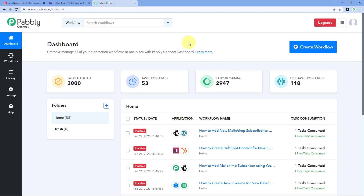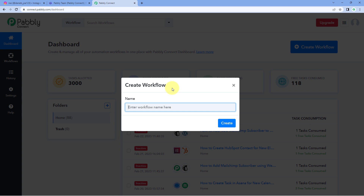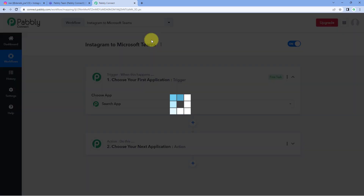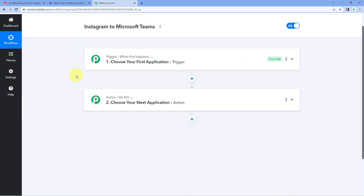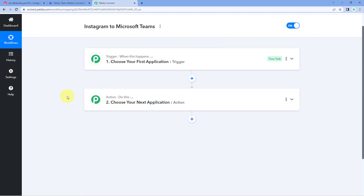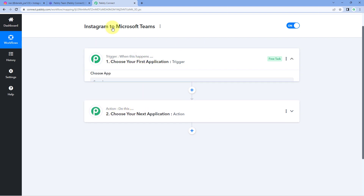After reaching the dashboard, click on Create Workflow and give it a name. For example, I would name my workflow as Instagram to Microsoft Teams. Then click on Create. Now you can see a workflow is open with two different windows: the trigger window and the action window. Triggers and actions are the two concepts on which this whole automation works — where the trigger says 'when this happens' and the action says 'do this.' Let's begin with our trigger window.